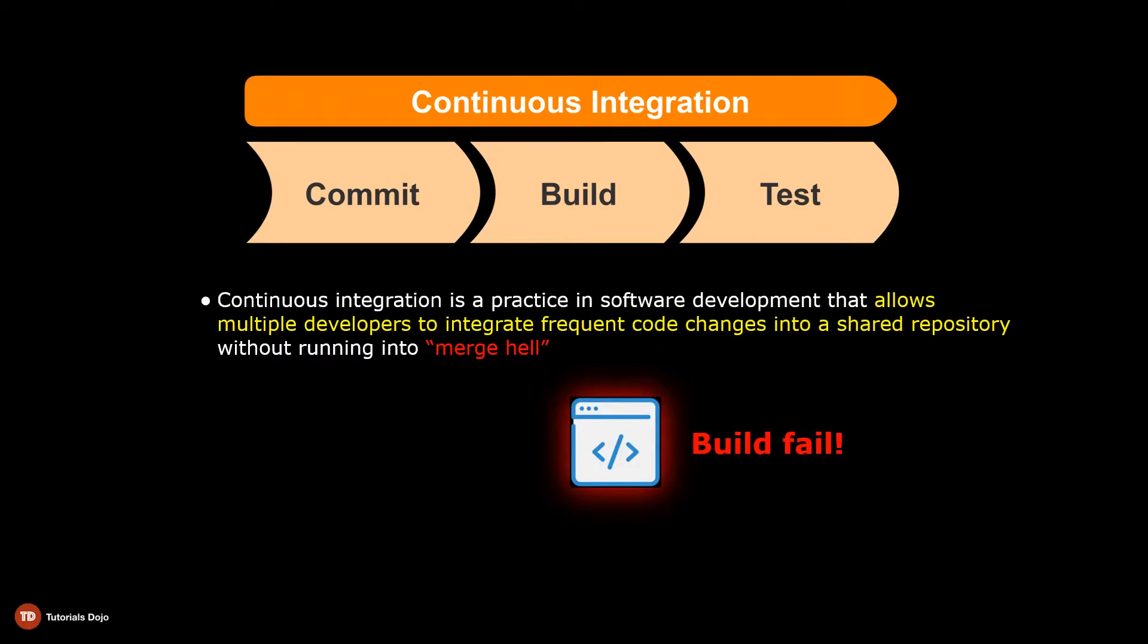A lot of time would be wasted on debugging and undoing the damage, which could hamper the development progress or possibly delay the application's deployment schedule.